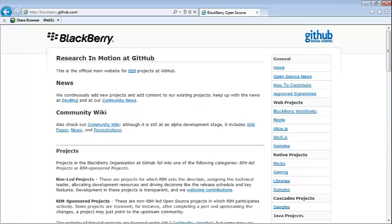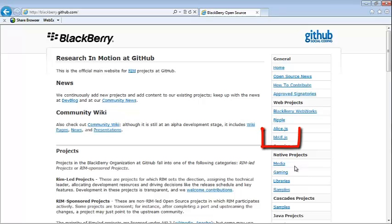We're going to begin at BlackBerry's GitHub site, blackberry.github.com. Out here you'll find all kinds of open source projects - BlackBerry WebWorks, Ripple, Alice JS, and even bbUI.js. bbUI.js is a JavaScript open source library that will enable your WebWorks applications to get that BlackBerry 10 look and feel.